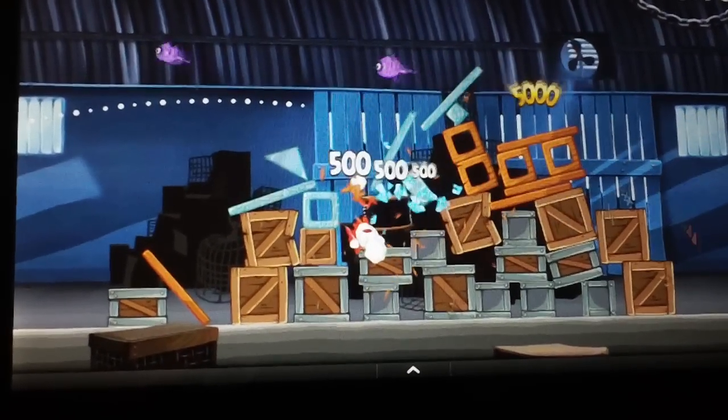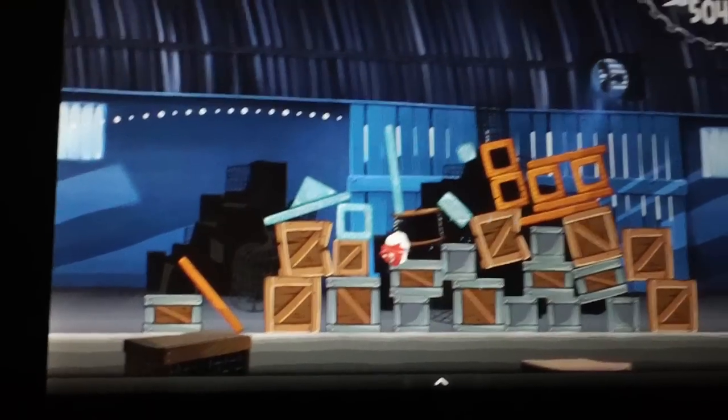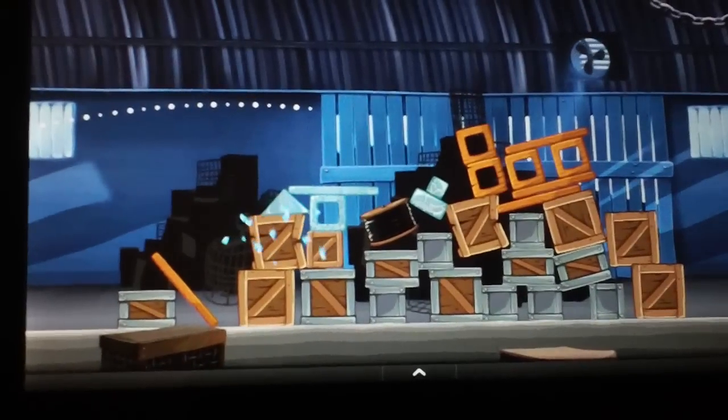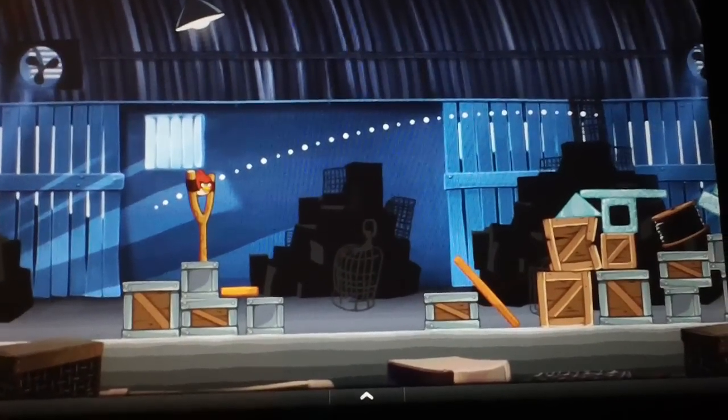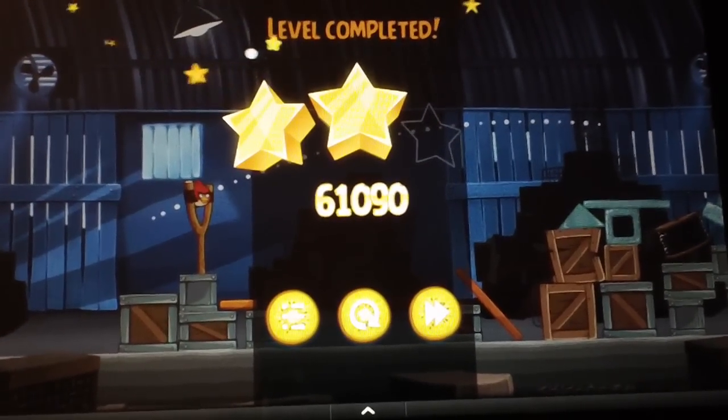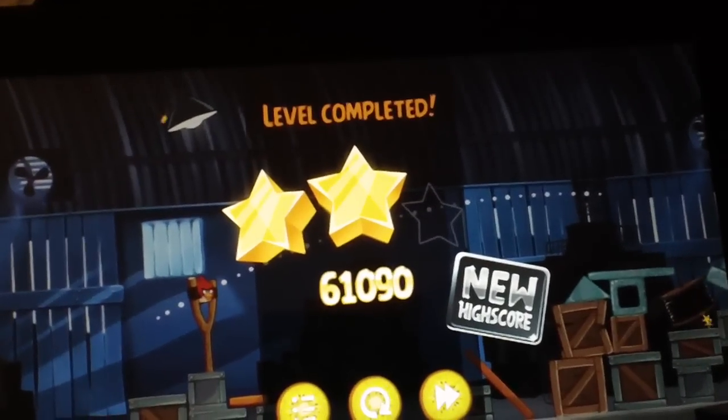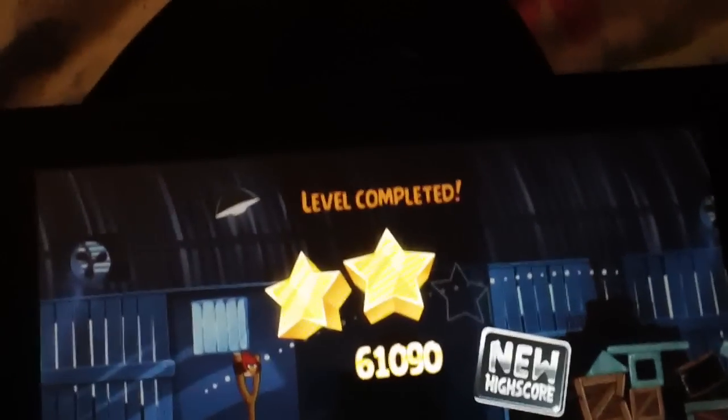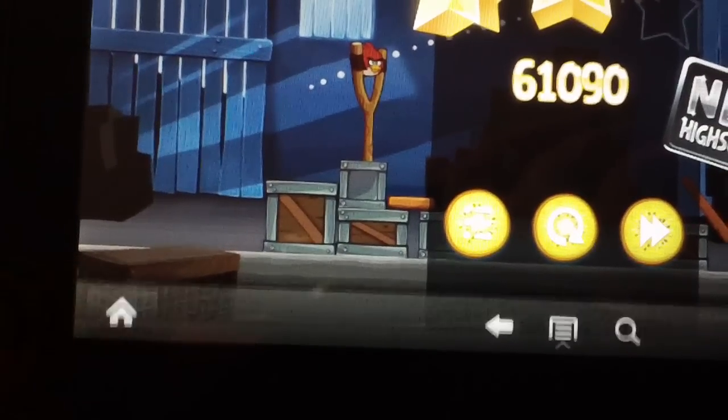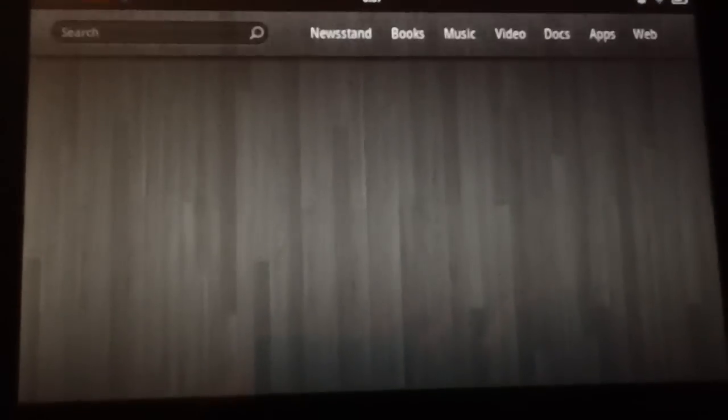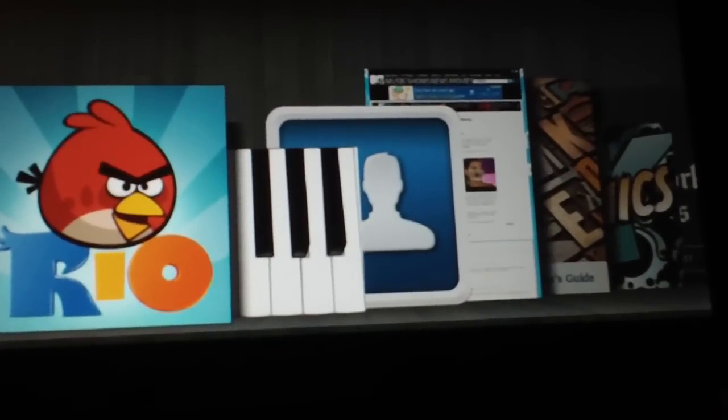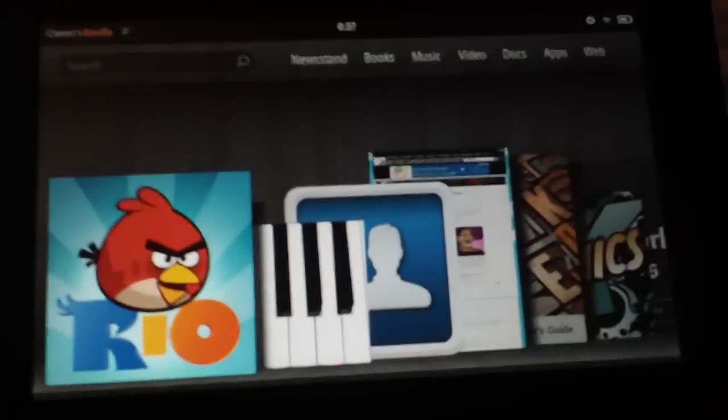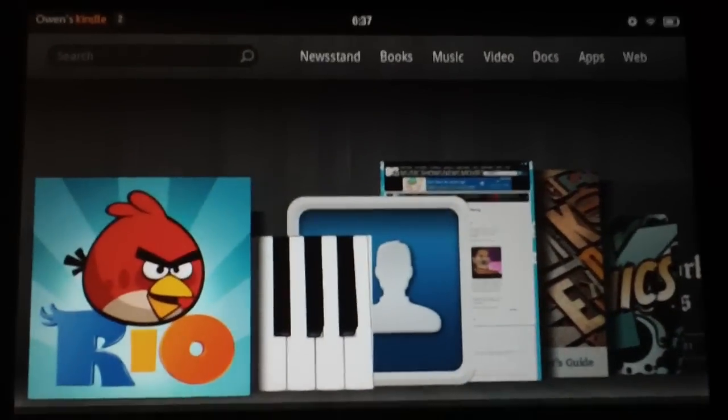And Rio does cost money, but the original Angry Birds you can get the ad version for completely free. The ad-free version is only 99 cents, so it's not outrageously expensive. And when you're in a game, you can quickly exit to the home screen at any point. You'll see this little arrow down here at the bottom. You tap that and then over here on the left is the home button. You hit that, takes you right back out to the home screen.